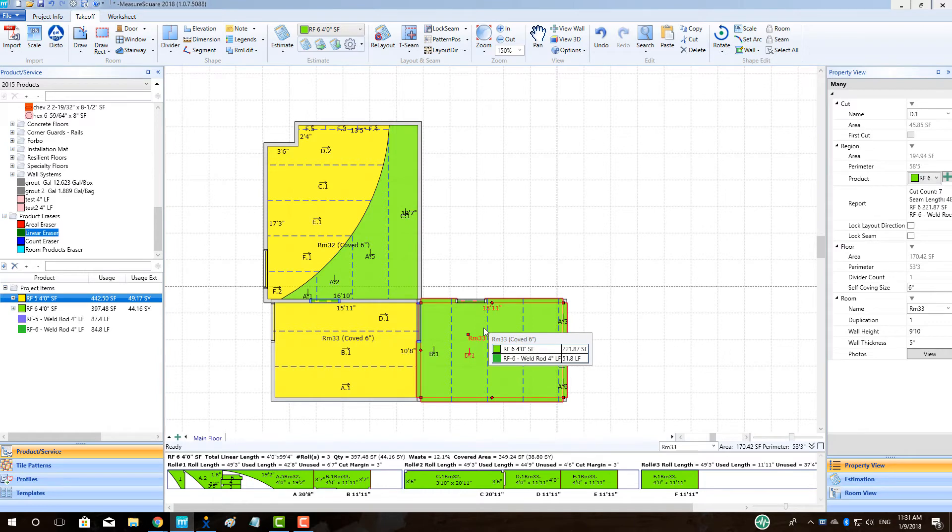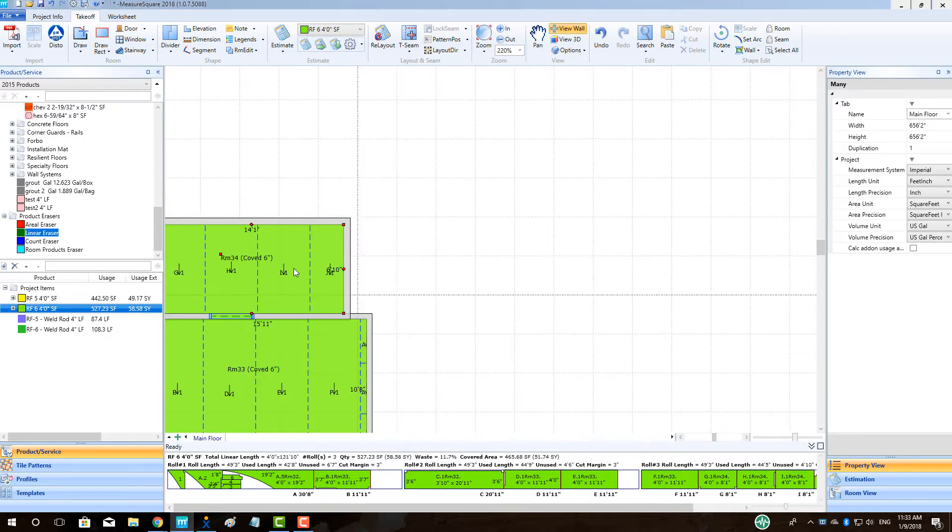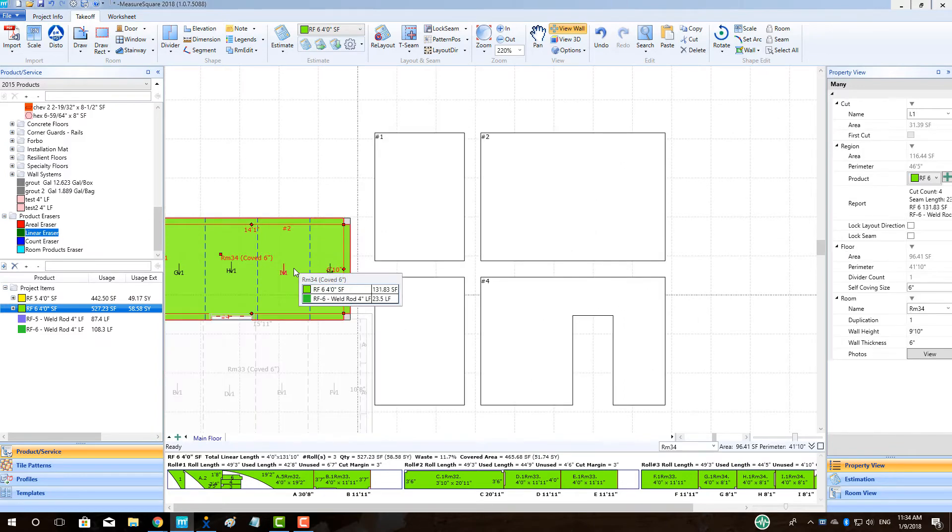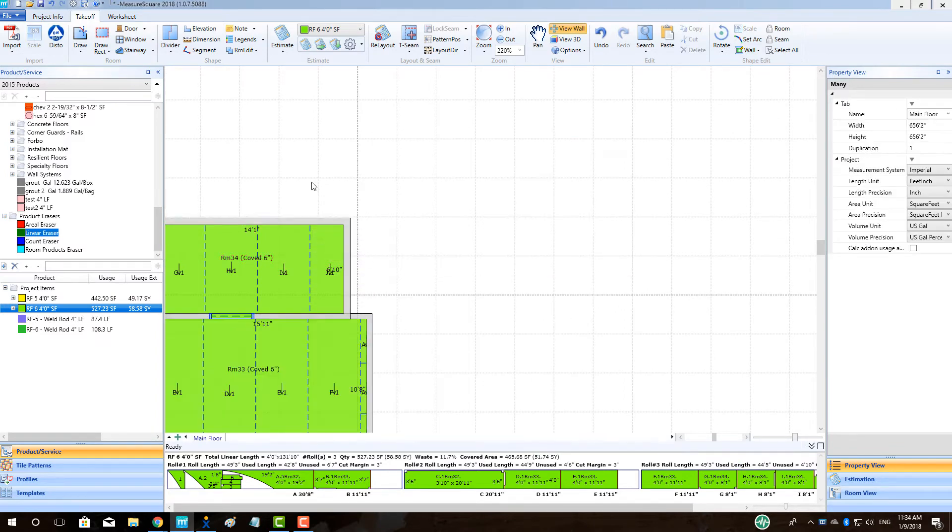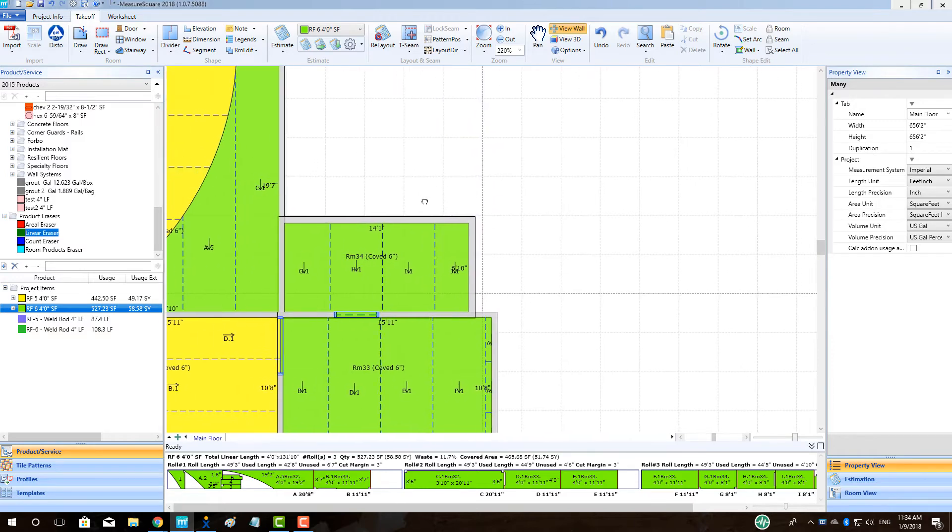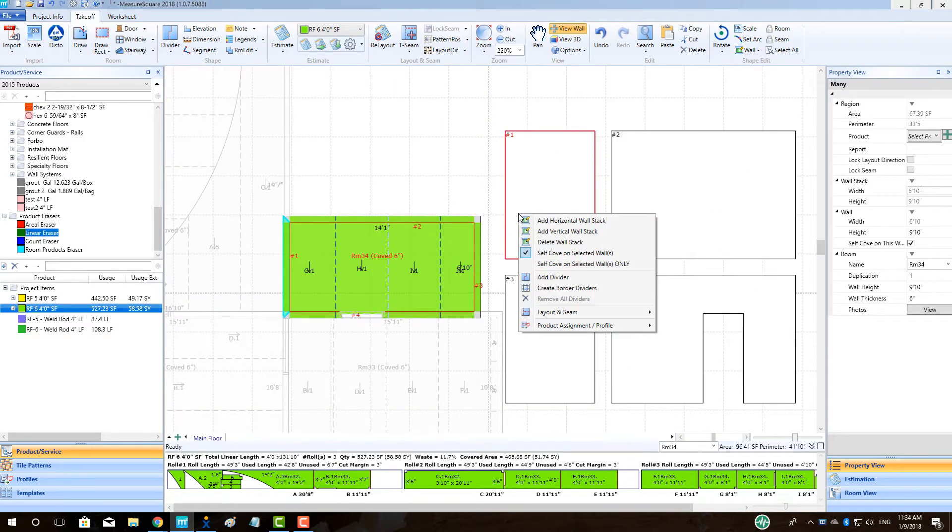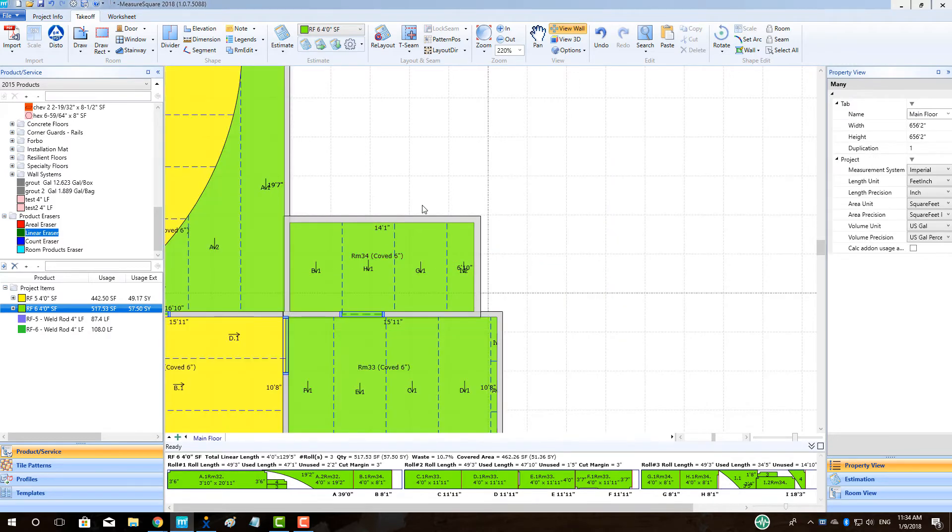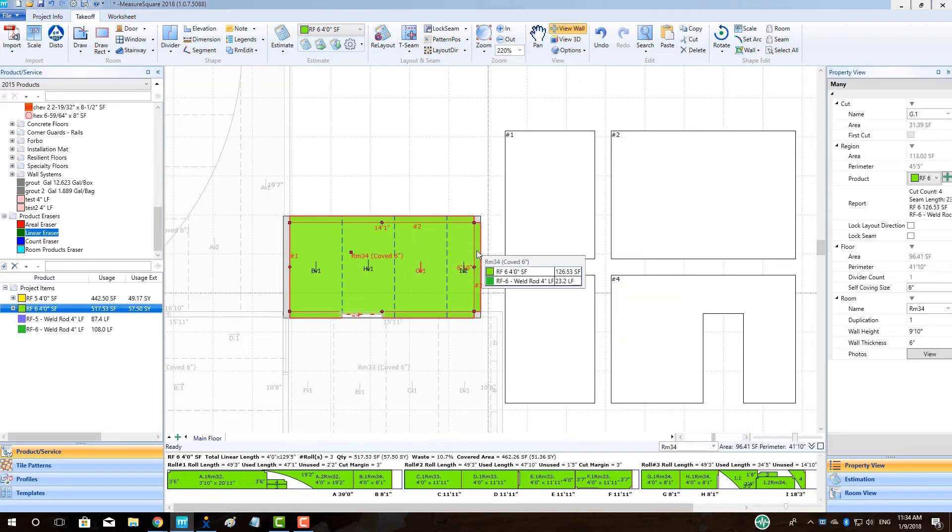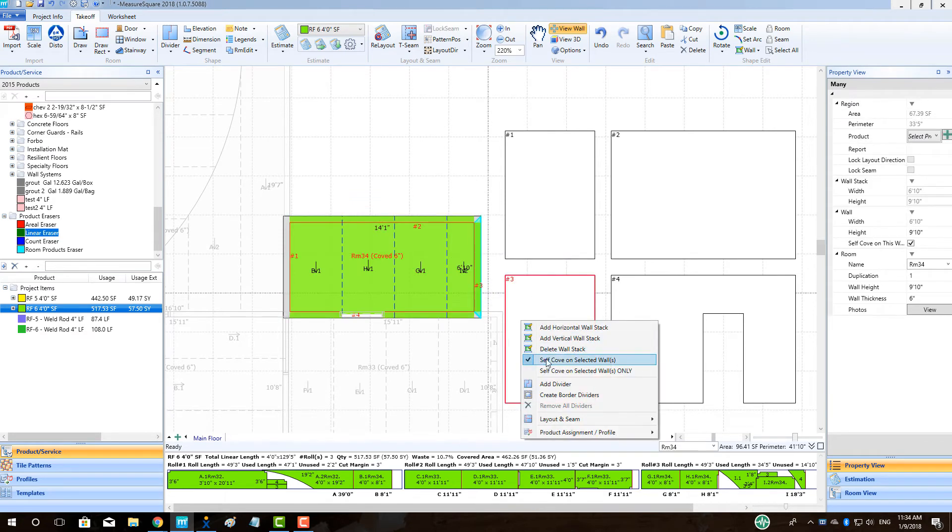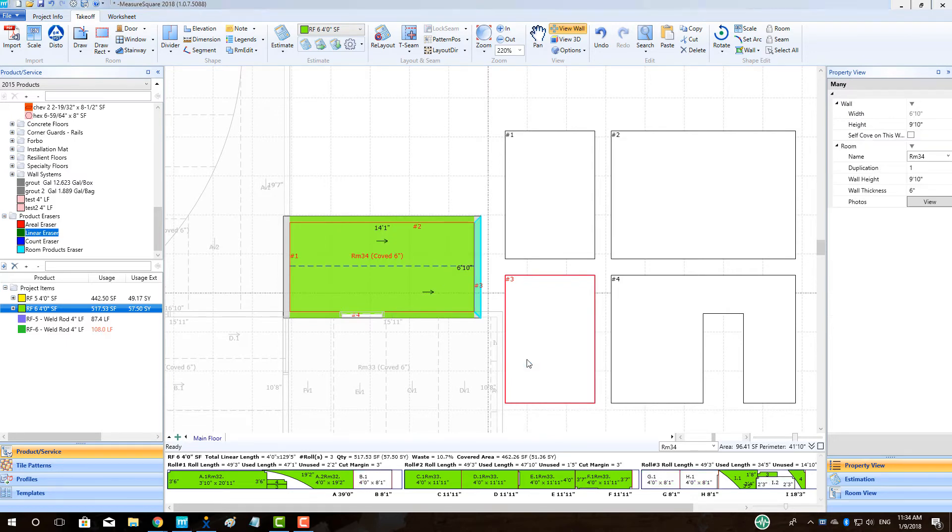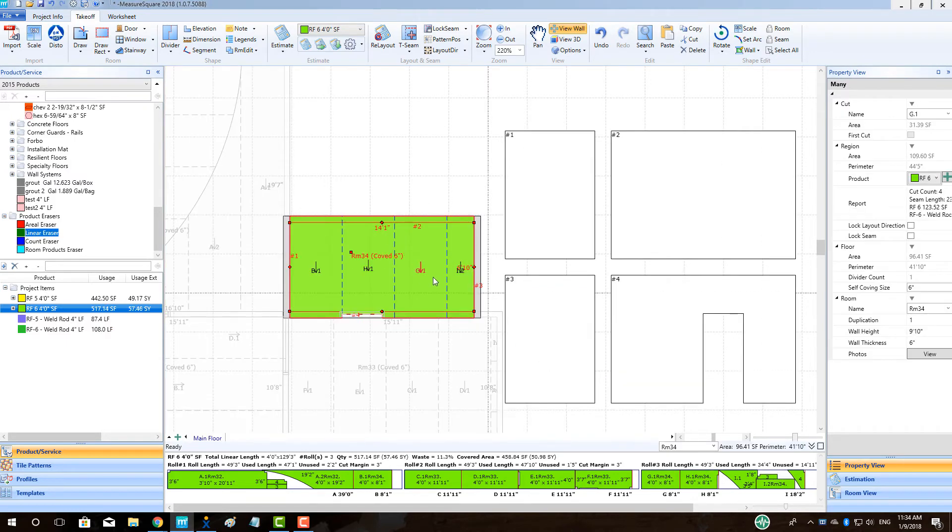To self-cove a specific wall in a room, first set the self-cove for the room using the previous procedure, then make sure the View Wall option is on. Right-click on a wall that needs self-coving removed and deselect the Self-Cov on Selected Walls button. This will remove the checkmark and remove the sheet vinyl from that wall section. In this way, we can make sure the flash-cove takes effect only on the selected areas.